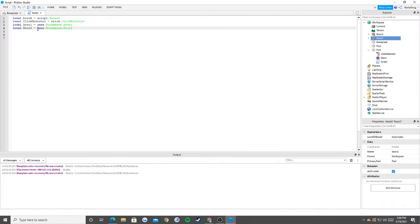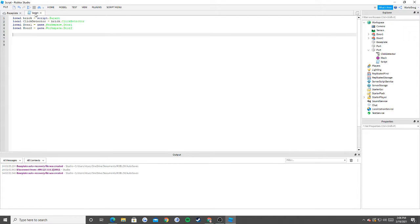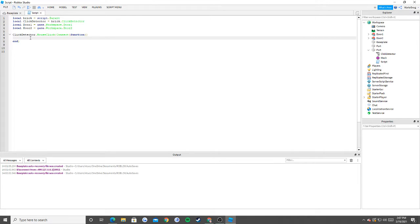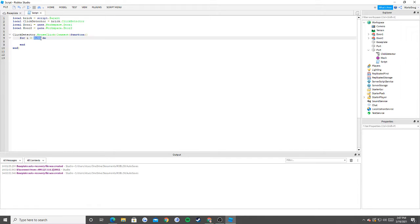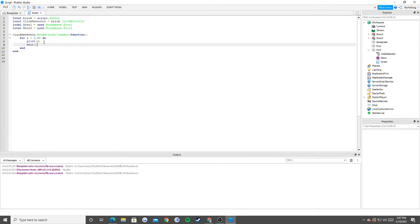Now for the code — the key question is: what causes this script to start? We want it to run when somebody clicks the button. So we say: clickDetector.MouseClick:Connect(function). Inside, we make a for loop: for i = 0 to 50 do. This loop runs 51 times. You may want to start at 1 if you want exactly 50 iterations — I use 0 out of Python habit.